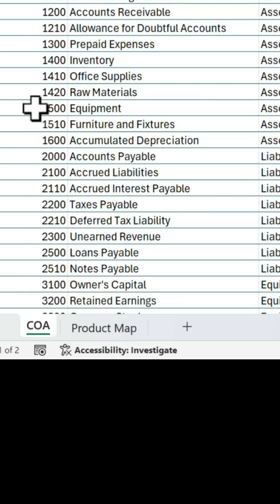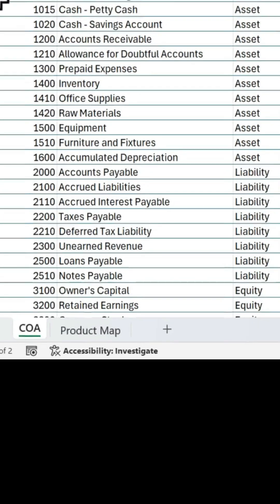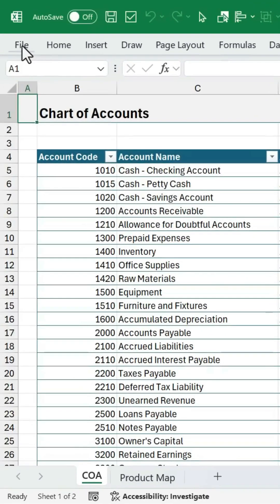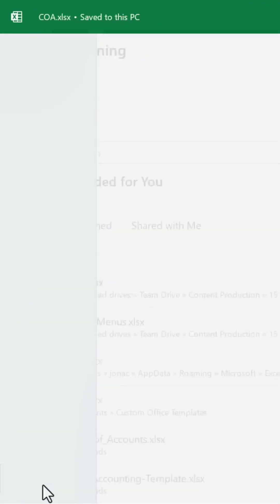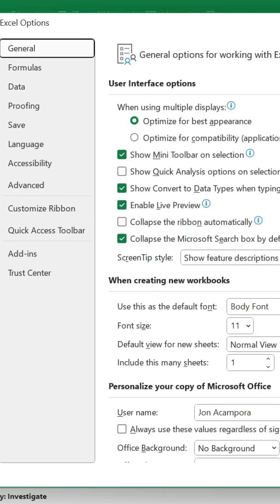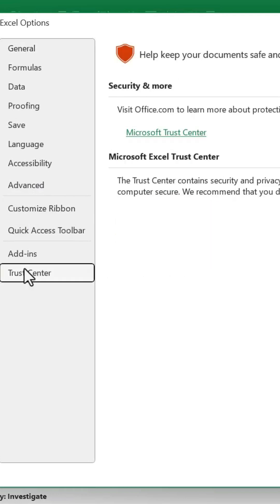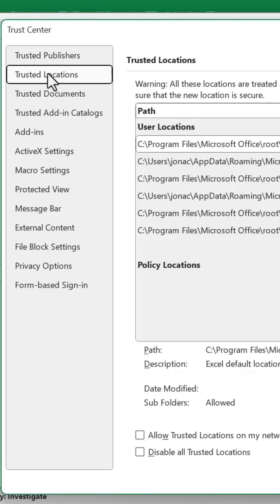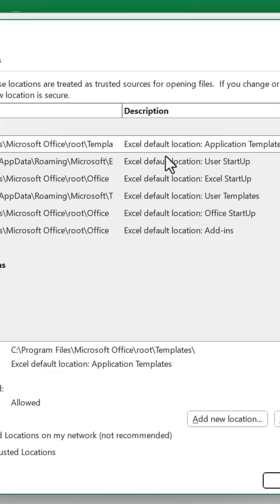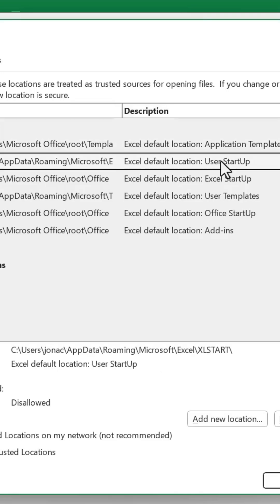The first thing I need to do is find the Excel Start folder. Now there's a few ways to do this. One way is to go to File, Options, then we're going to go to Trust Center, Trust Center Settings, Trusted Locations. And we want to find the User Startup. Here's our Excel Start folder and the folder path.